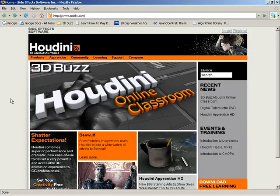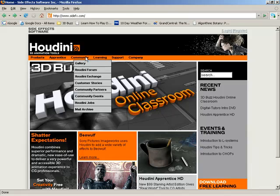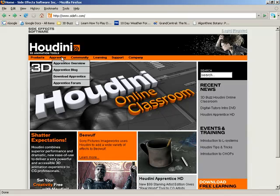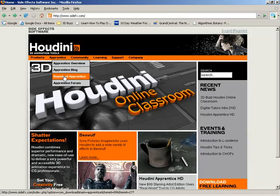To get to the Apprentice it's really quite simple. From their main menu bar up here just come over to Apprentice. Now there are several different options. We could of course just jump right down to download Apprentice and there you go.